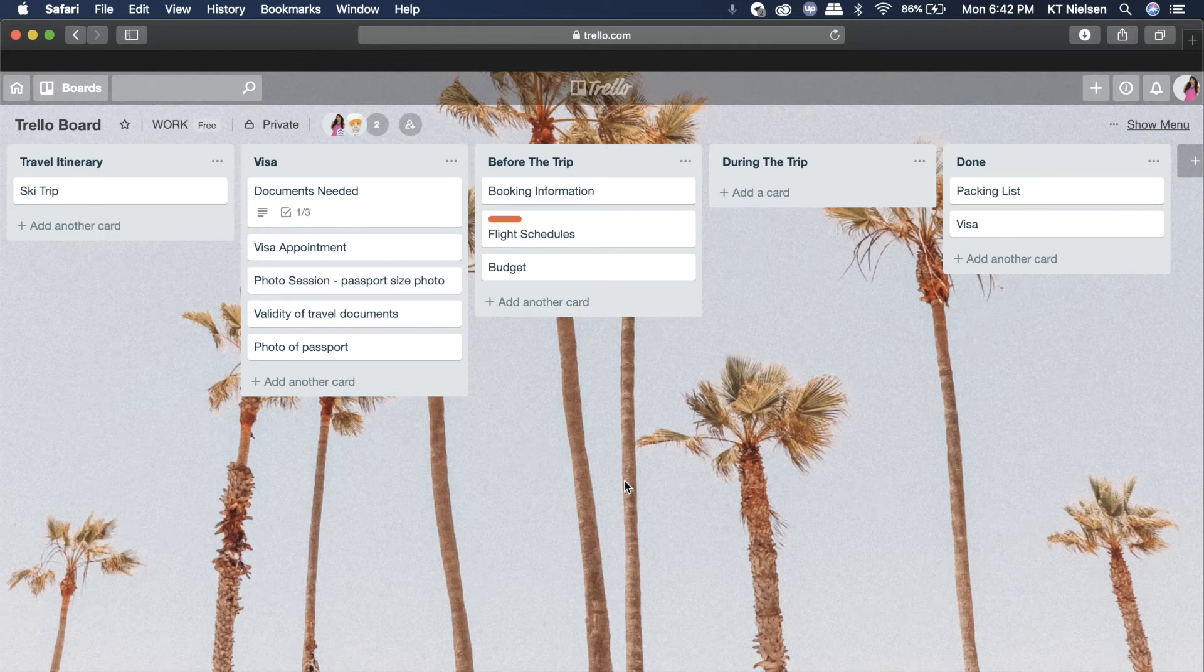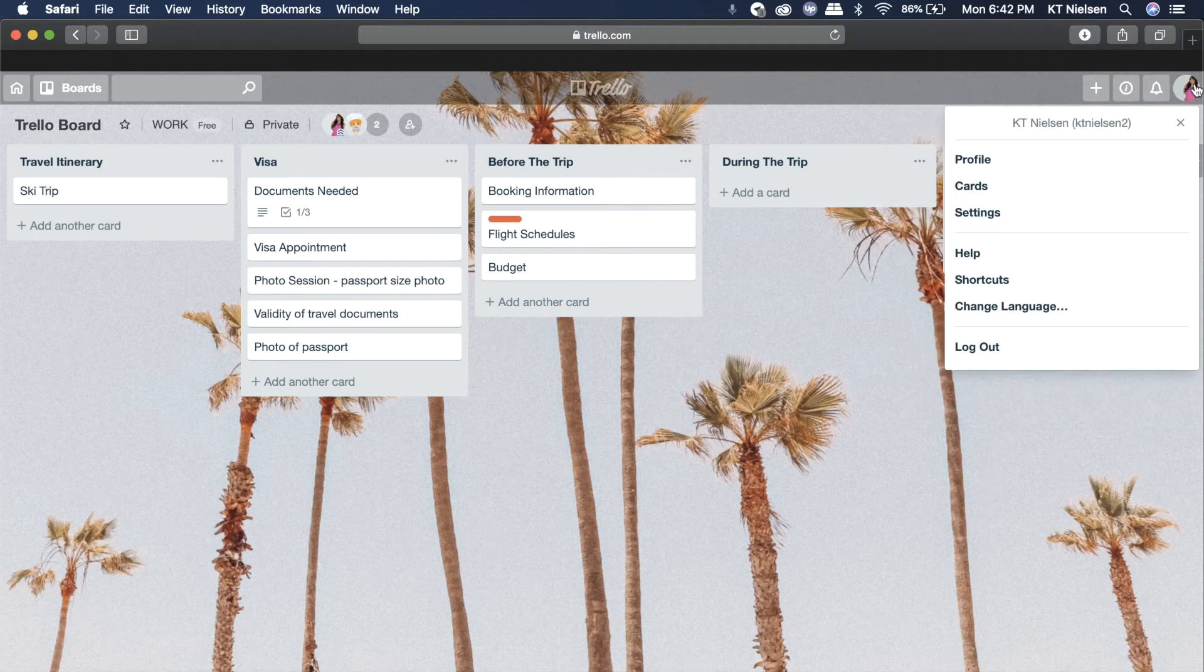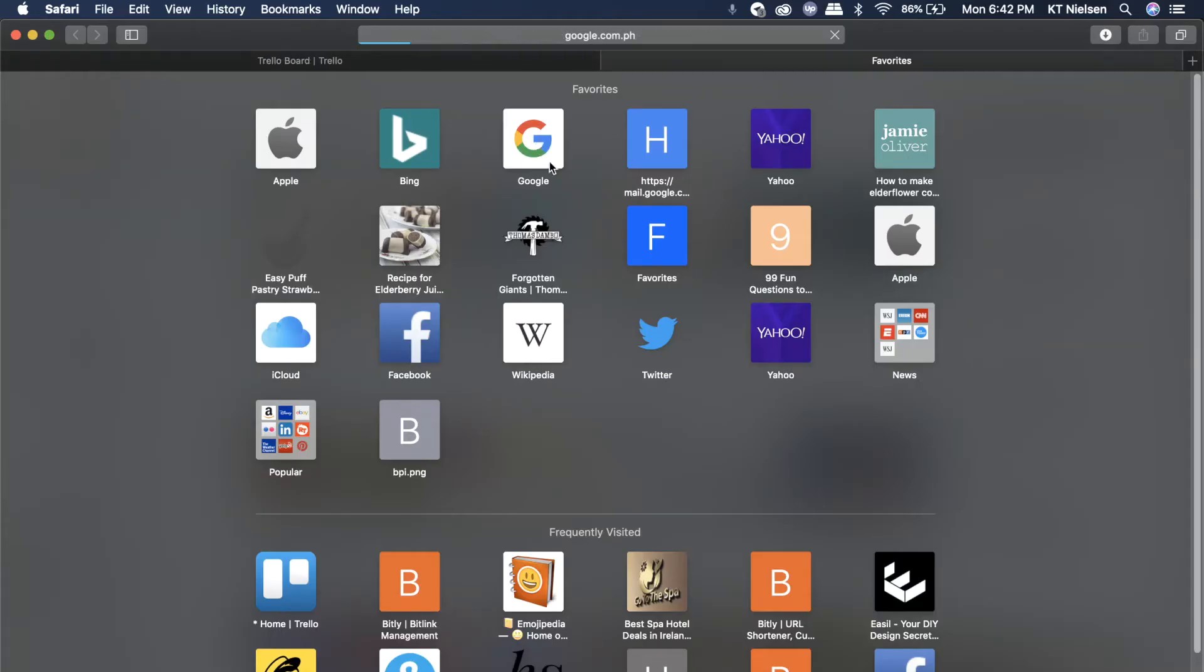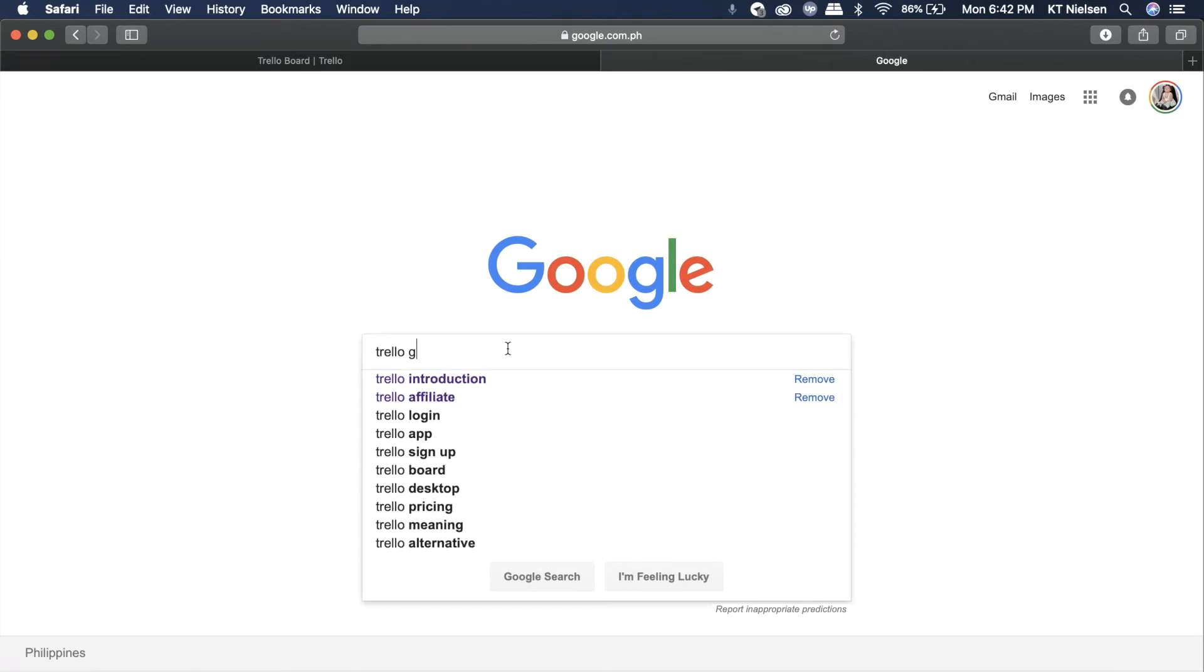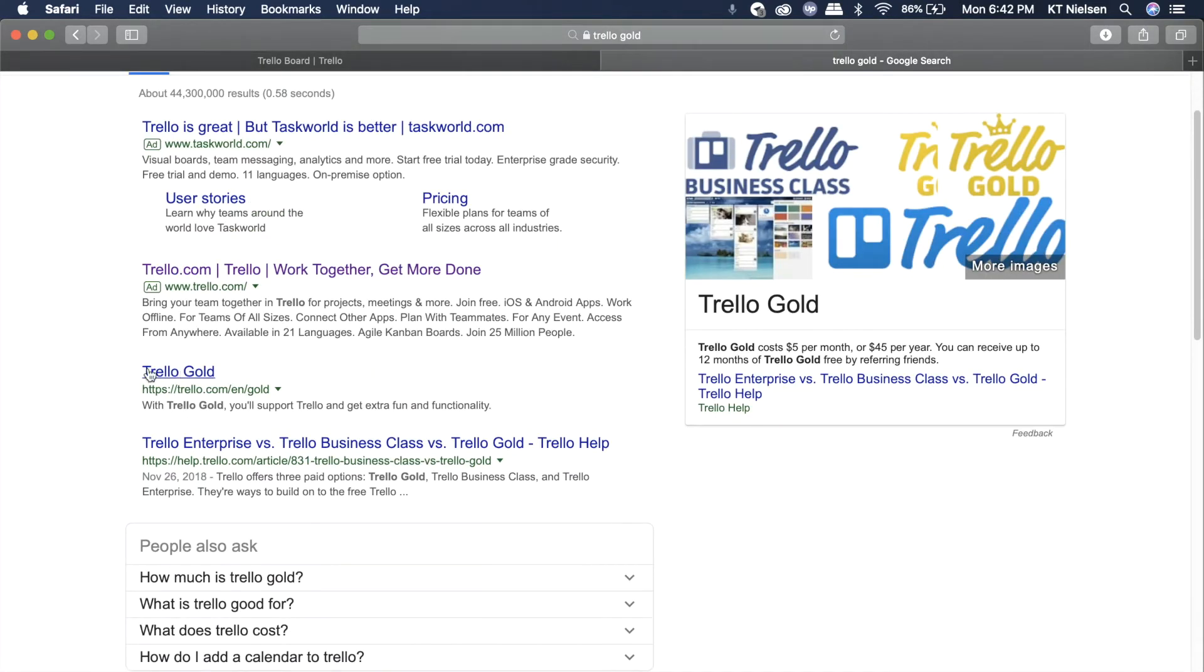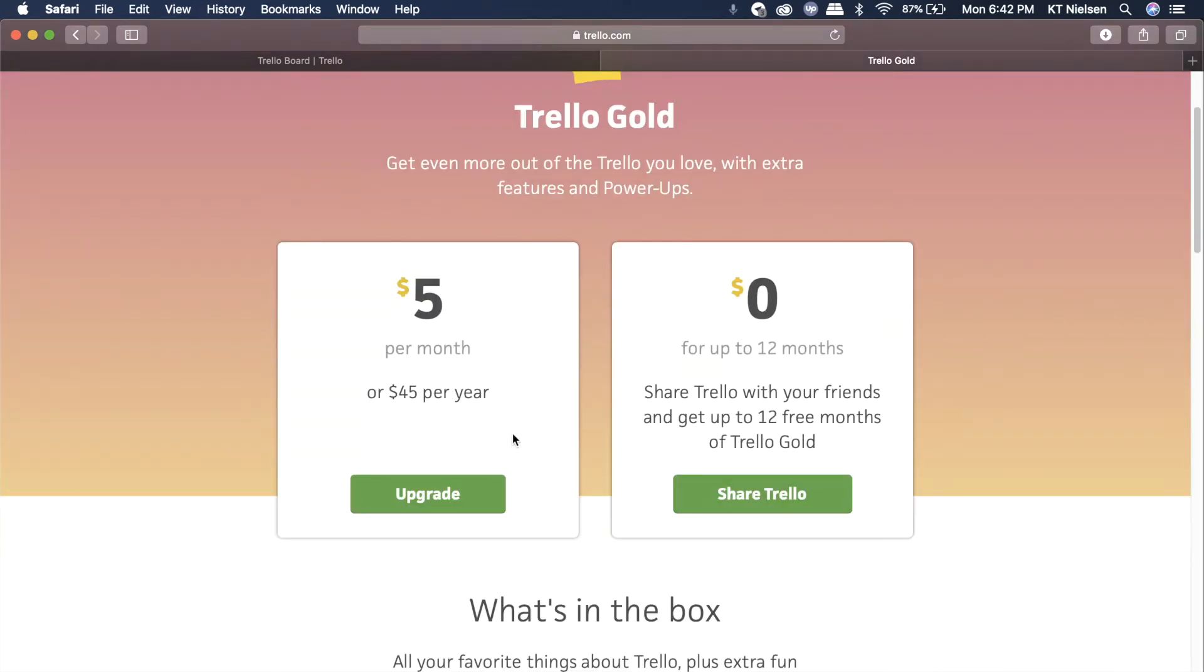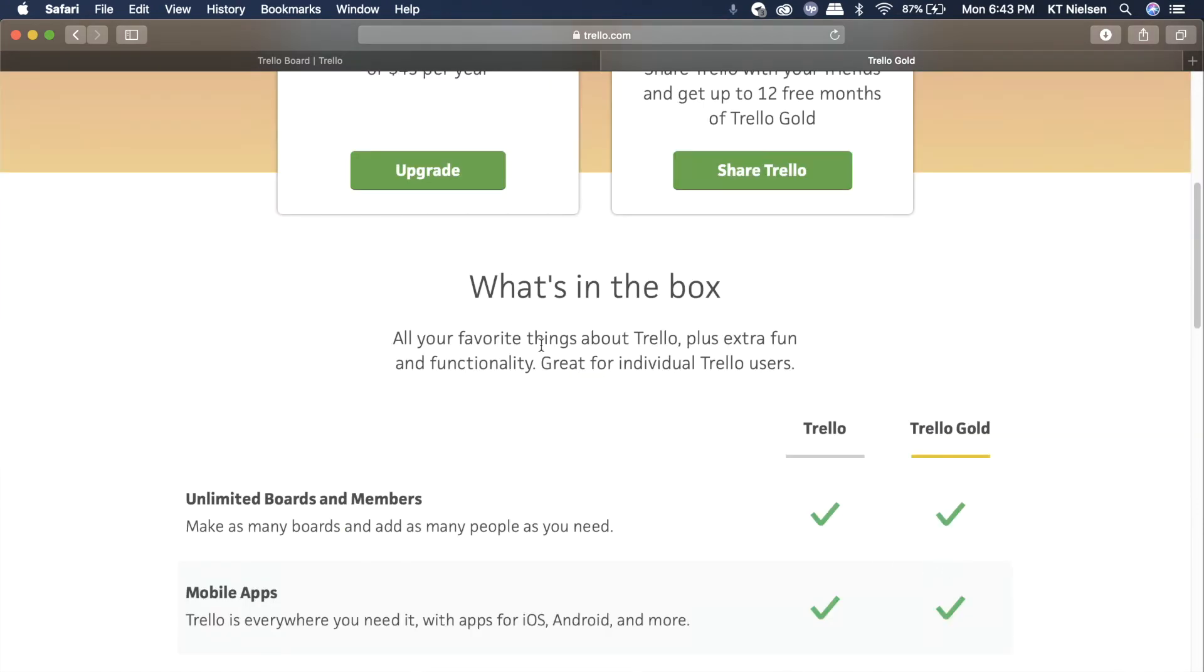Now the next thing that I would like to discuss with you is about Trello Gold. Now with Trello Gold, you are able to experience some of the premium features that Trello has. So let me just quickly open a website about Trello Gold so that I can talk to you more about it. So here you go. The Trello Gold actually costs $5 per month or around $45 per year. But if you share Trello with your friends, you can get that for free and you'll have maximum of 12 months free. So that means if you refer 12 of your friends to try Trello, then you can have 12 months Trello Gold for free. So how amazing is that? So now all your favorite things about Trello plus extra fun and functionality will be available for you if you have Trello Gold.